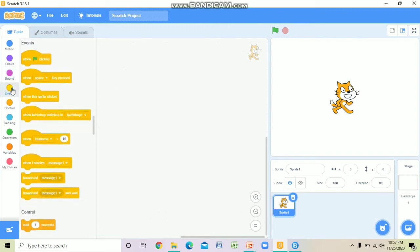After that, the Events block is there. Events means some action is happening and depending on that we are going to take action. As the name suggests, under the Events block different commands are there, such as 'when clicked' and 'when space key is pressed' — regarding what action to be taken, all those commands come under the Events block.